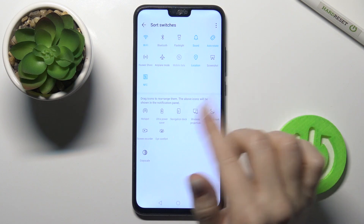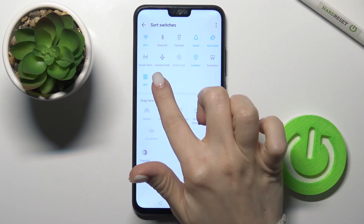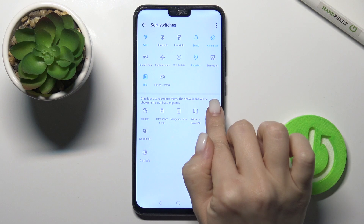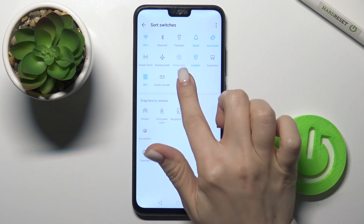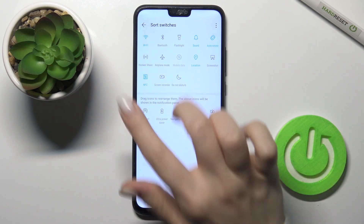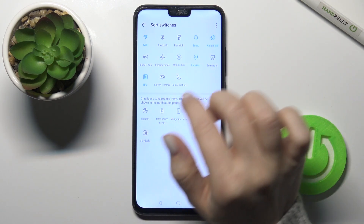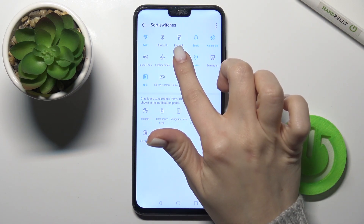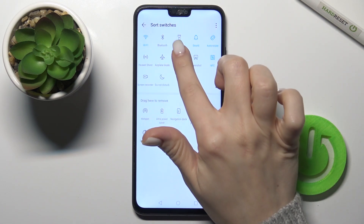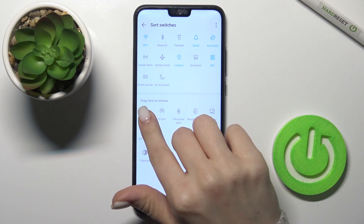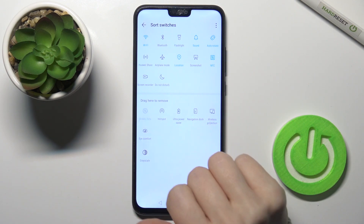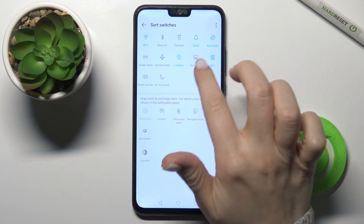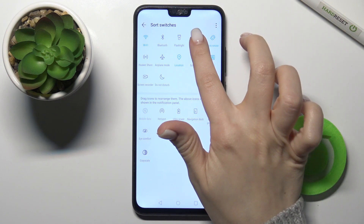By the same way we can also add one more icon. And if you want to remove an icon, just hold and drag it down to the bottom section.